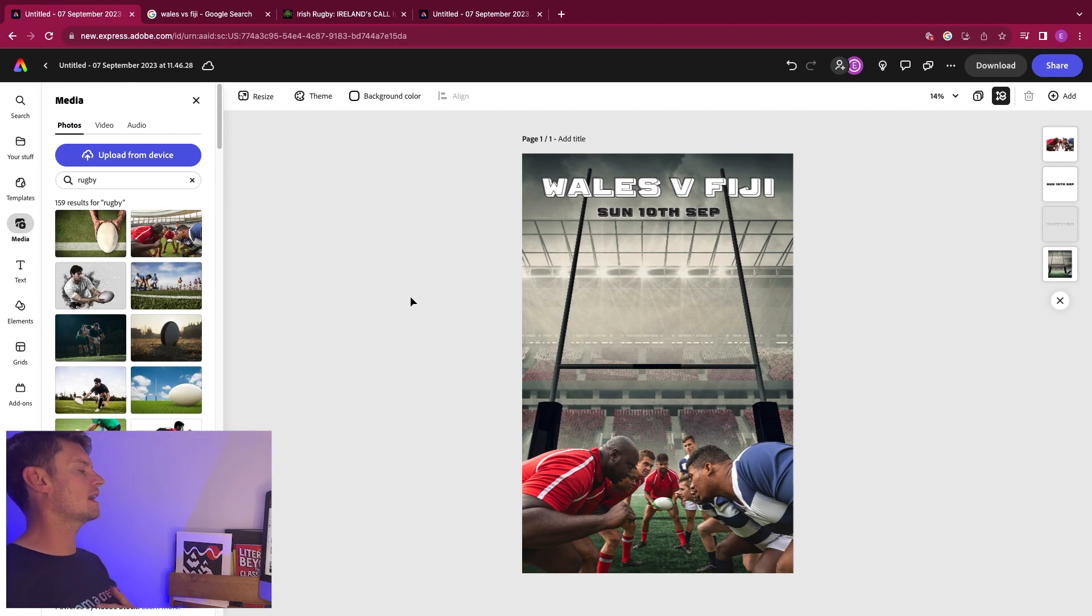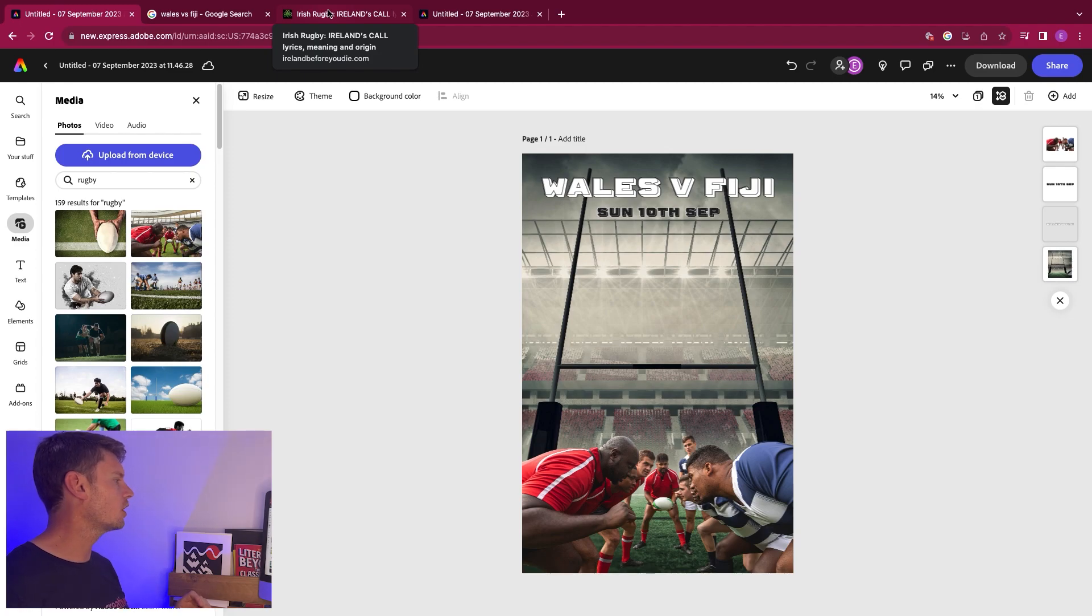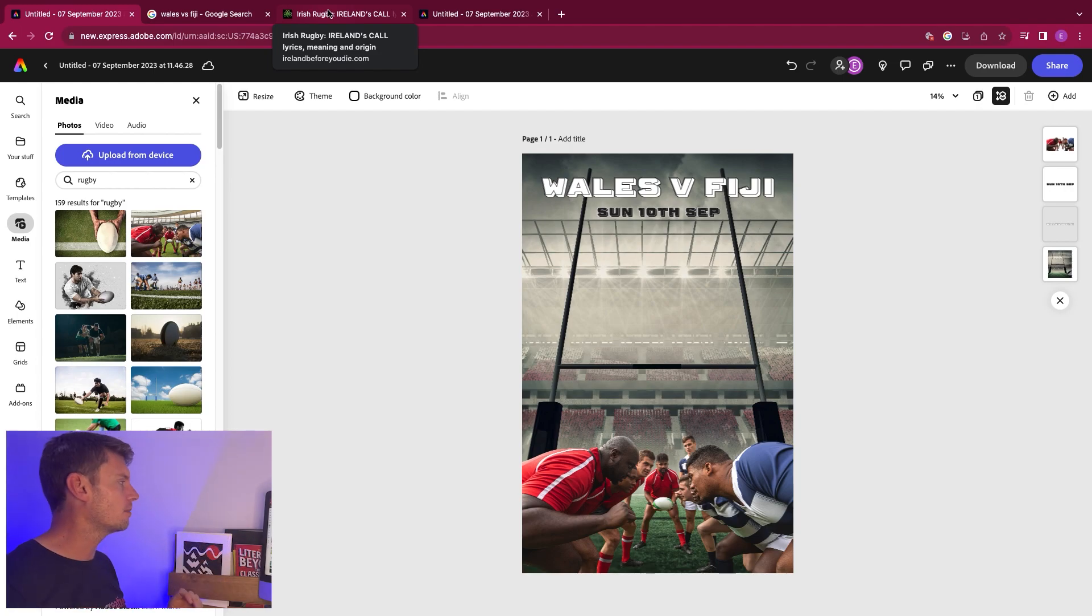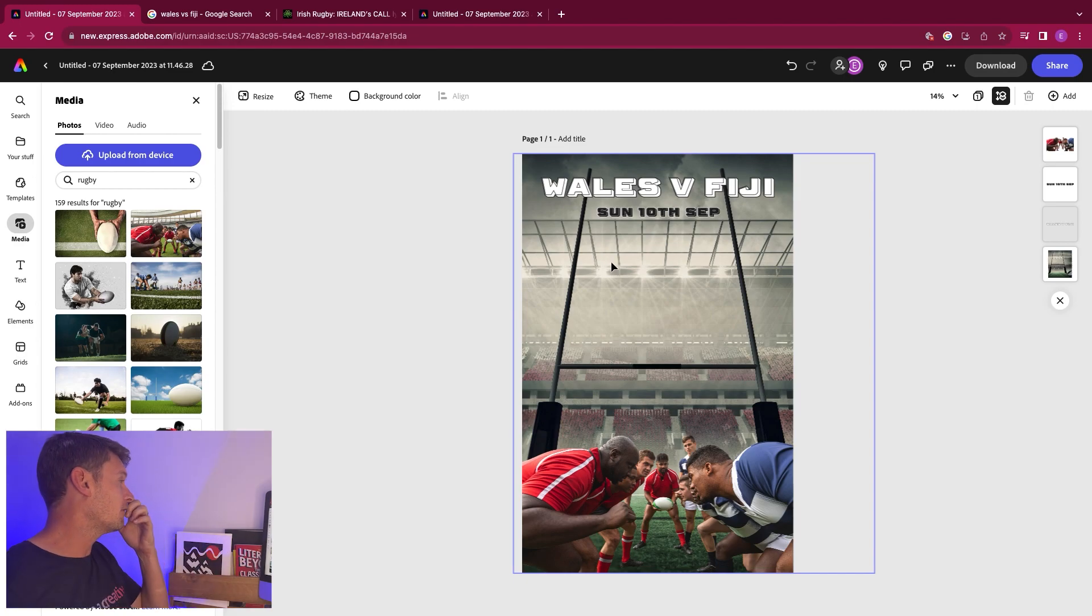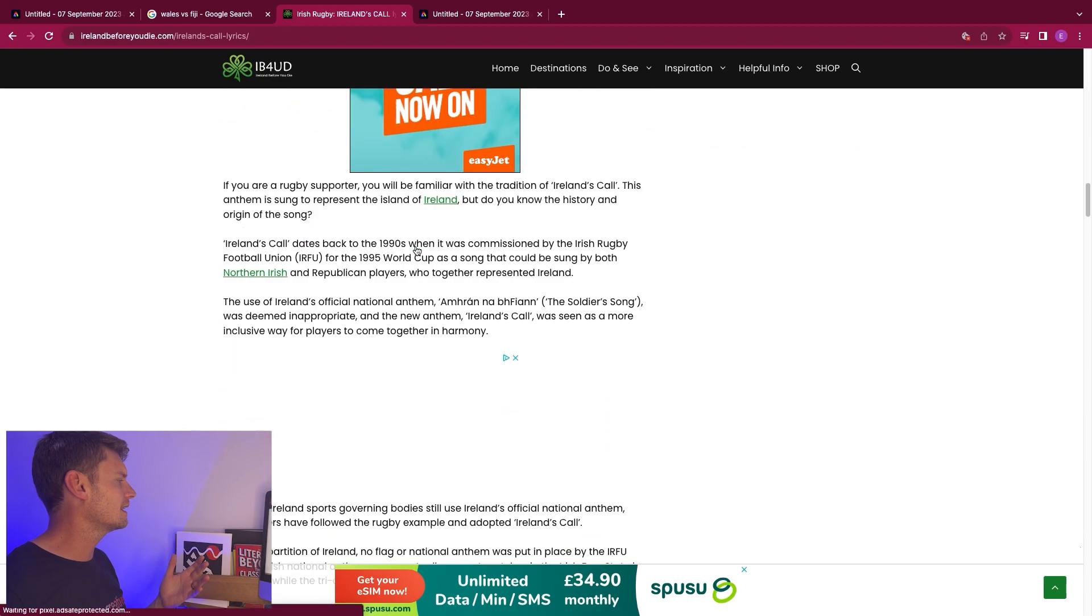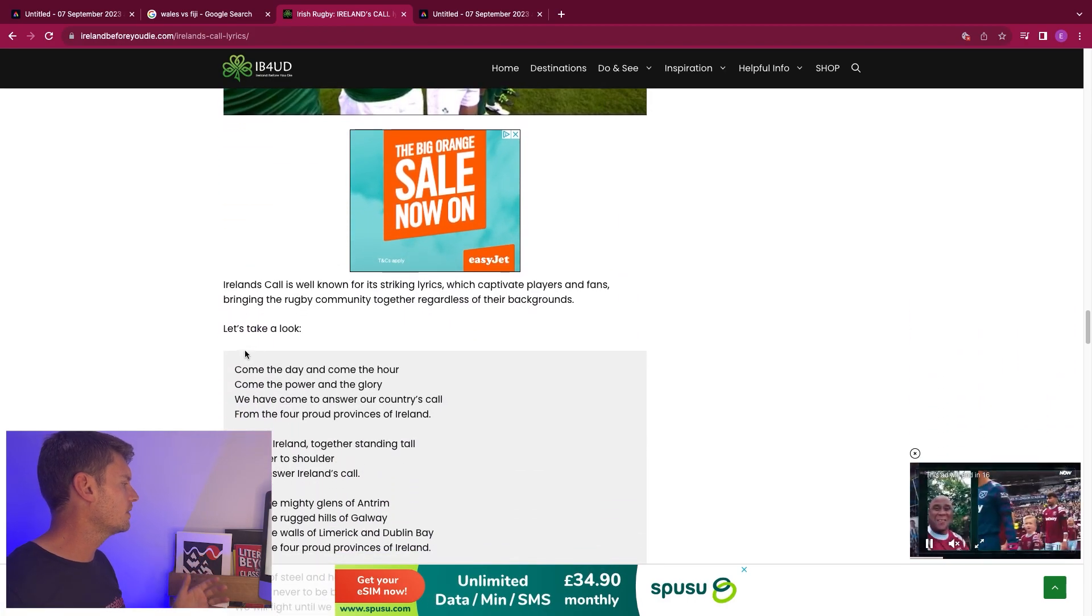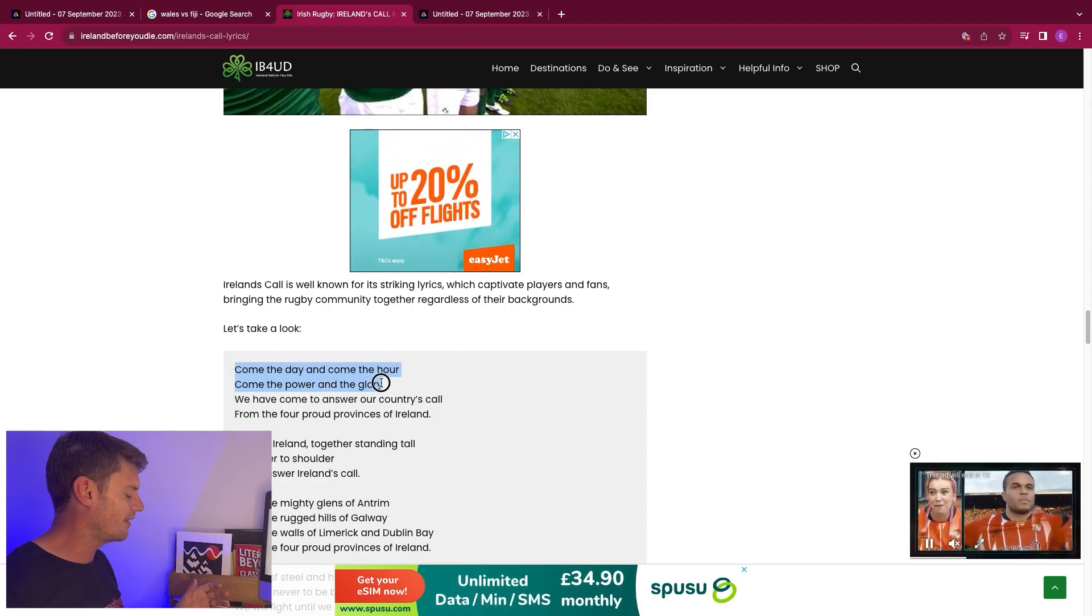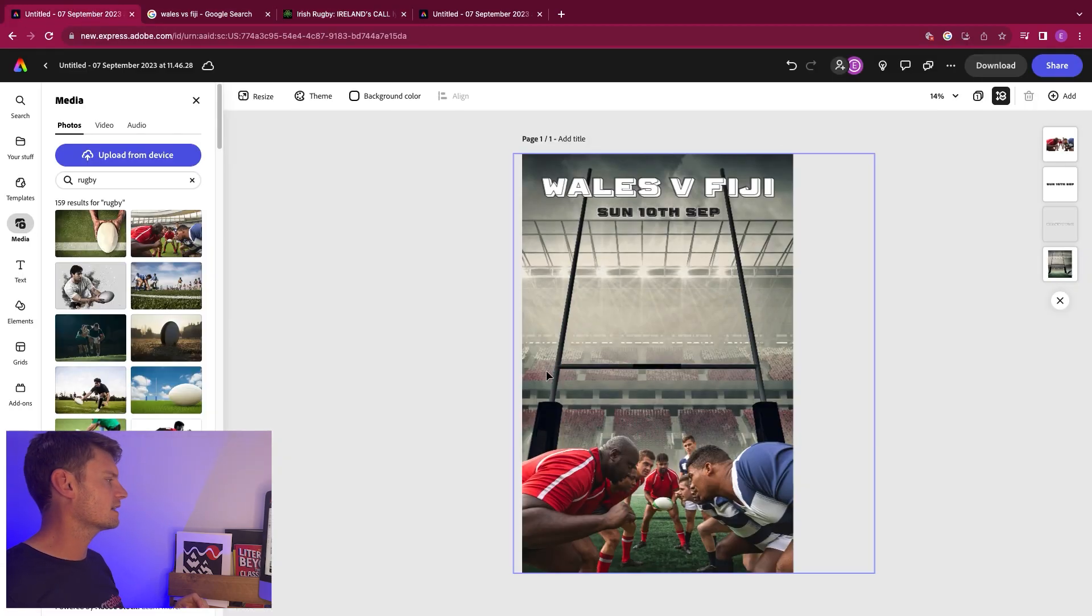One thing that I want to do on here as well is I want to put some kind of message in the middle. I know this is Wales against Fiji. So you can put like a message in the middle. So for Wales, it might be come on Cymru, for example. But for Ireland, for example, you might be doing something like Ireland's call. So let's go down here and look at the lyrics for Ireland's call. Come the day and come the hour, come the power and come the glory. Love that. So let's grab that.